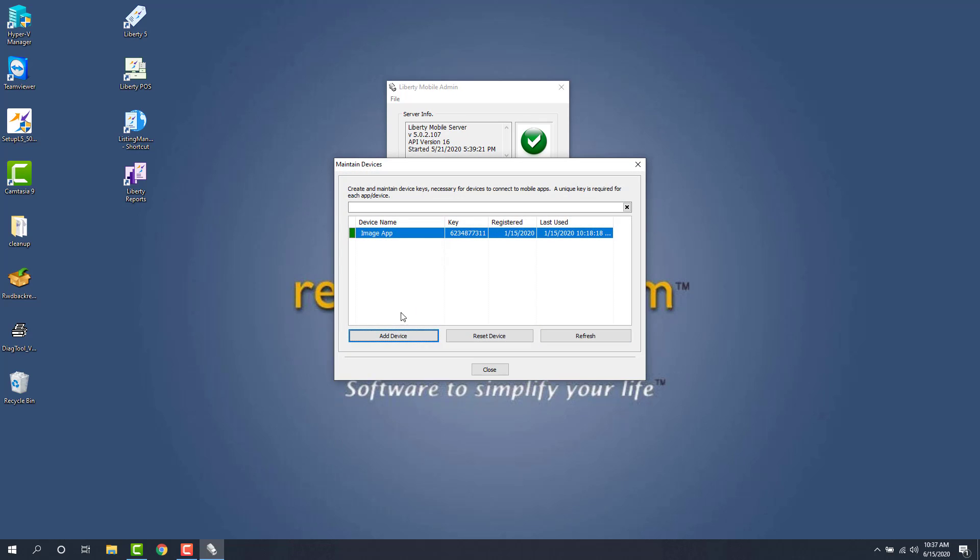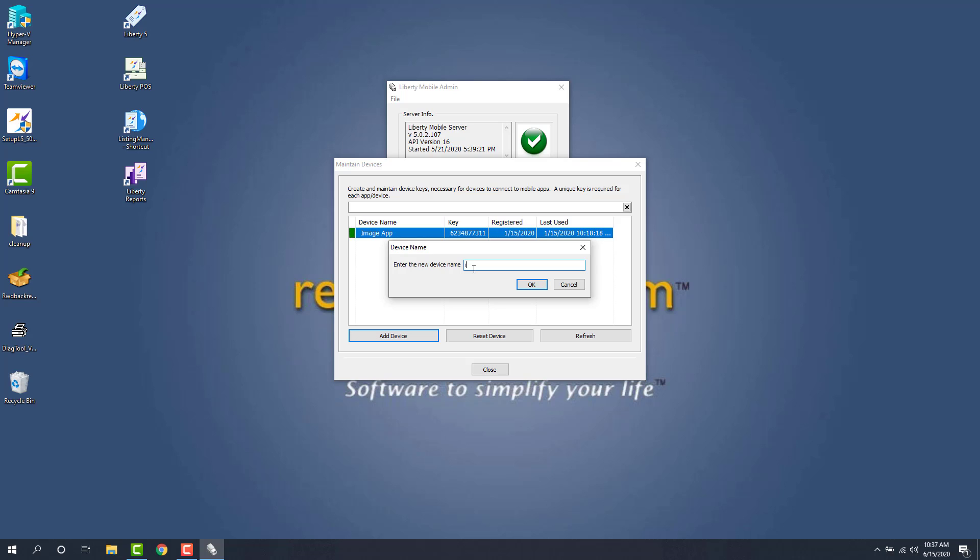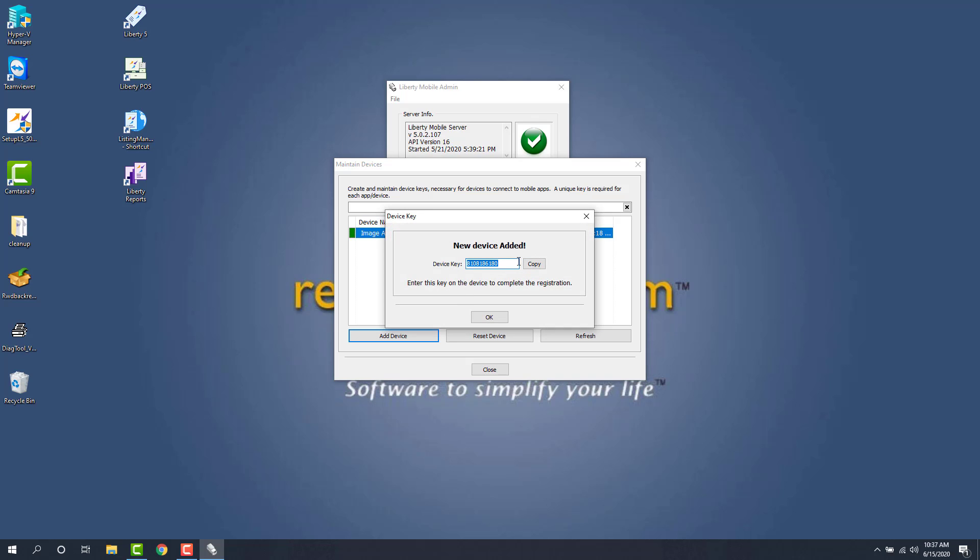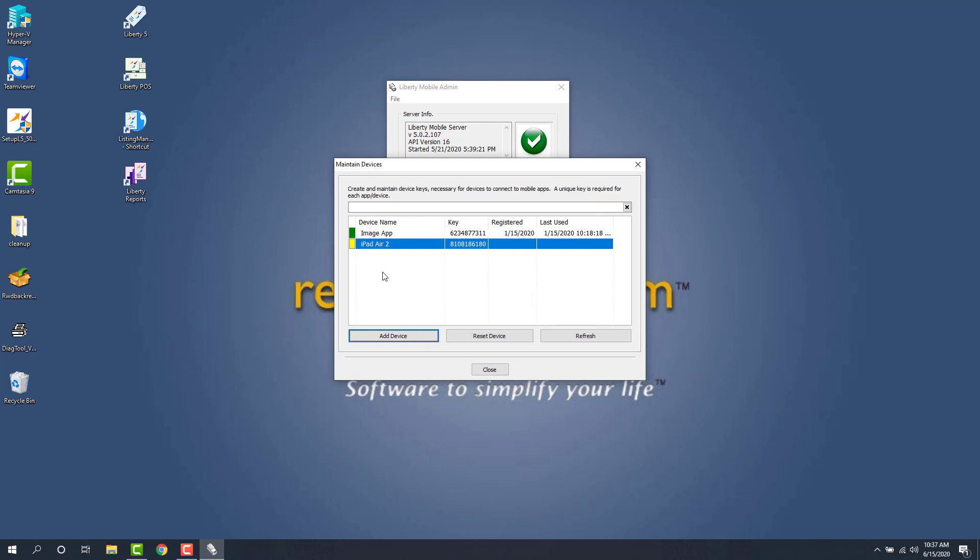Now I'll go ahead and add a device and you can name this device whatever you'd like. So my iPad is an iPad Air so I'm just going to put iPad Air 2. And there's my new key. So we can copy that, make a note of it, put it somewhere, but we'll leave this screen open.